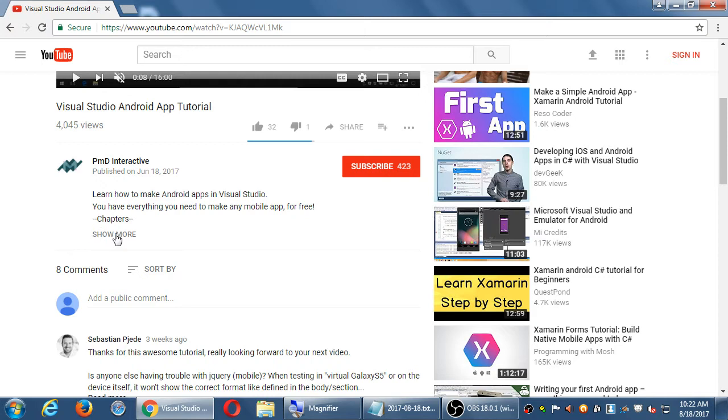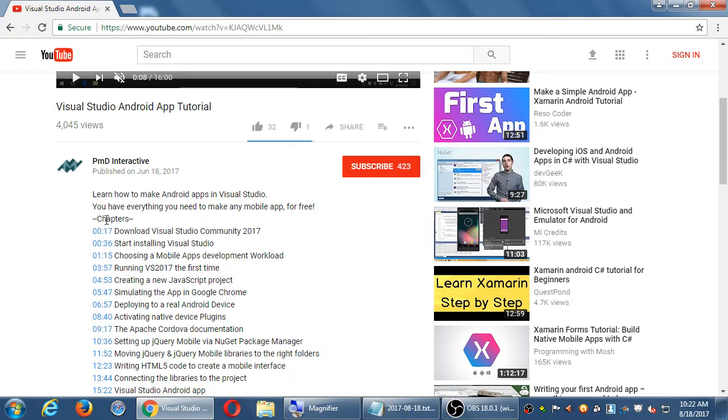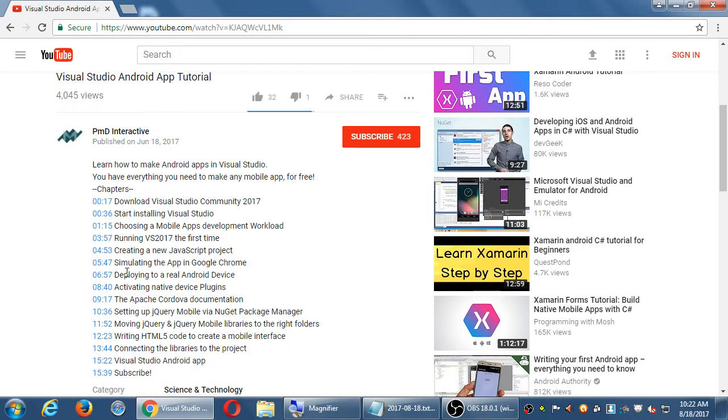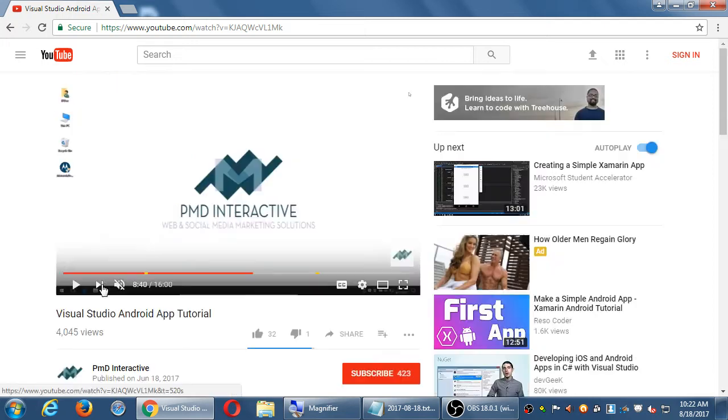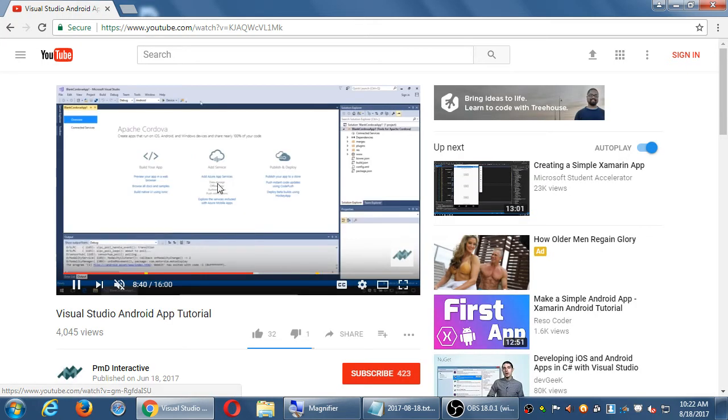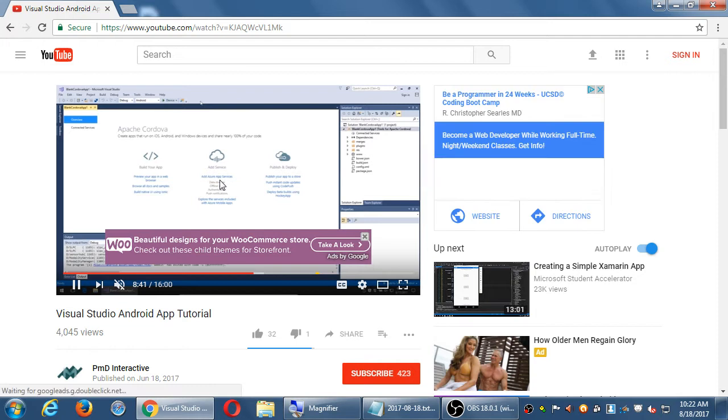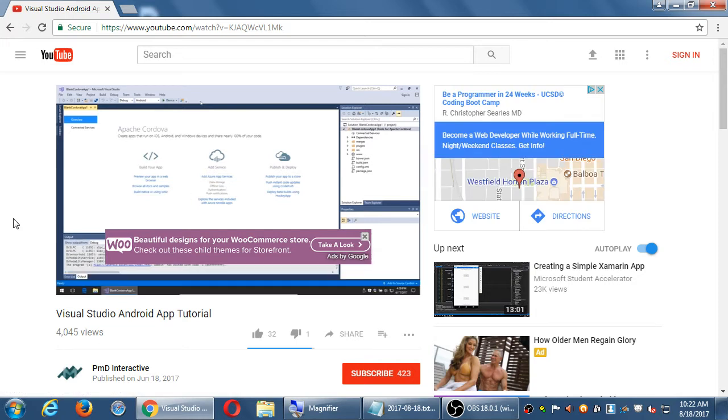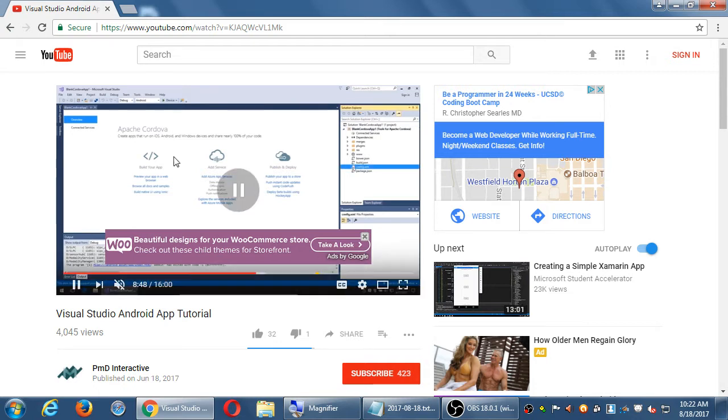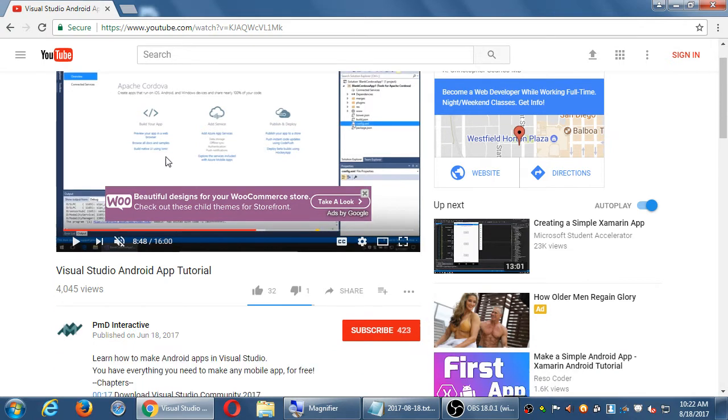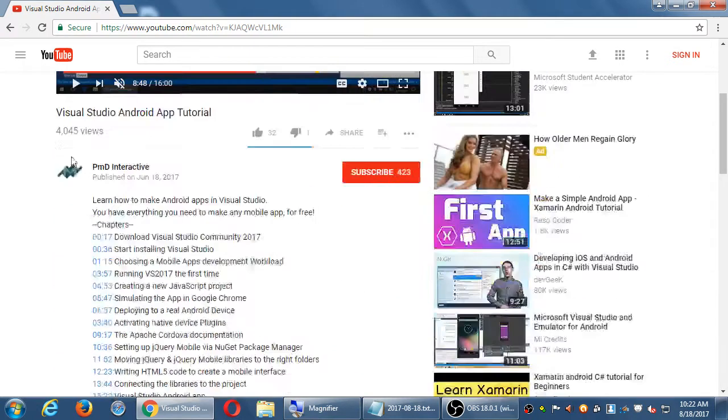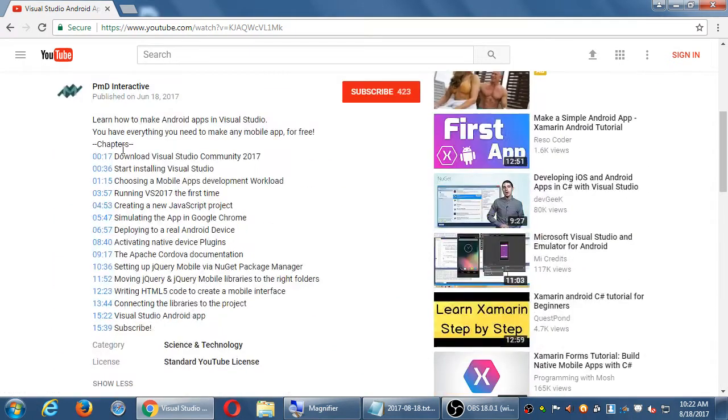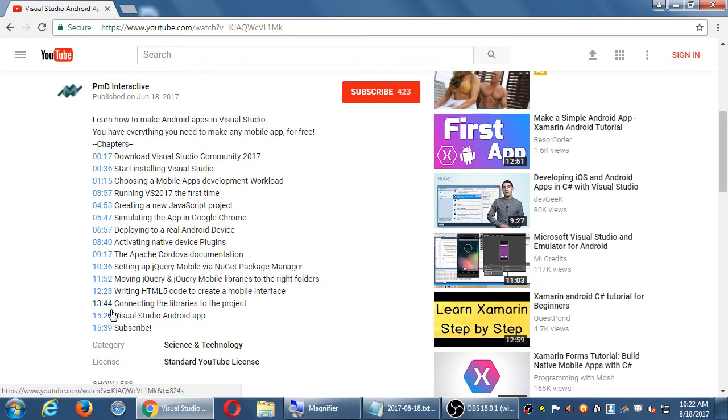So what I've got here under show more are the actual chapters. If a person is interested in a particular topic out of these 16 minutes, I want to learn how to activate plugins. I can click there, and that is an active link to take me to 8 minutes 40 seconds. So I don't have to fast forward, rewind to find the right part. We can set up, and this is optional, we can set up chapters to jump, to have the person jump to the different times of your video.